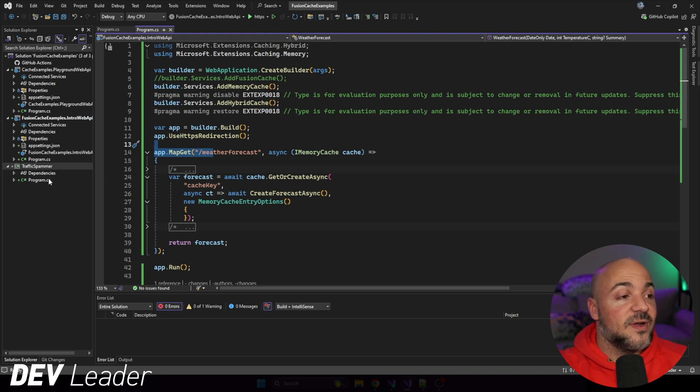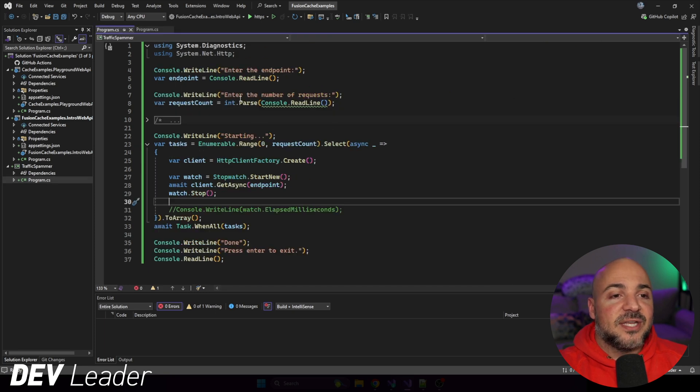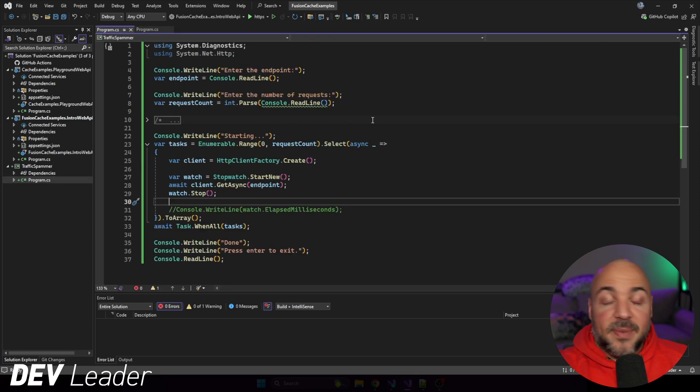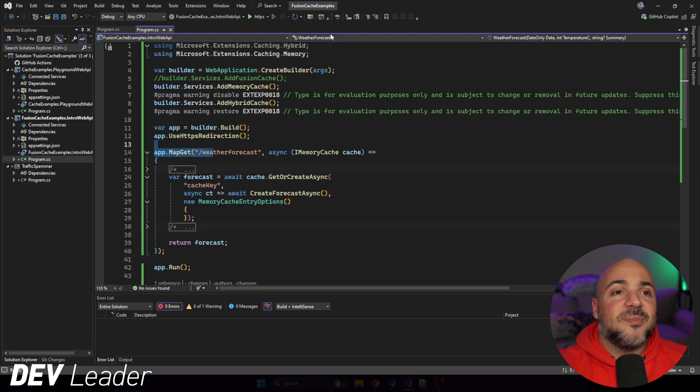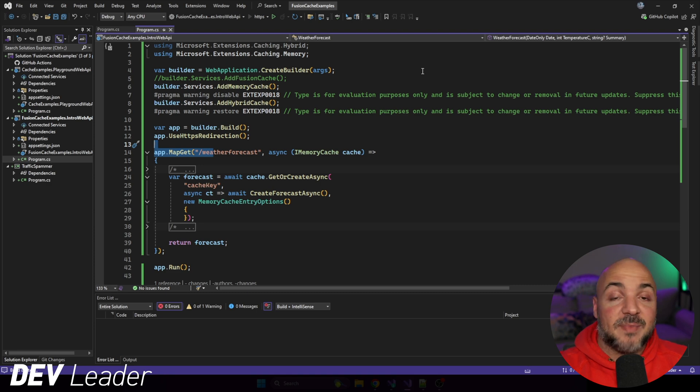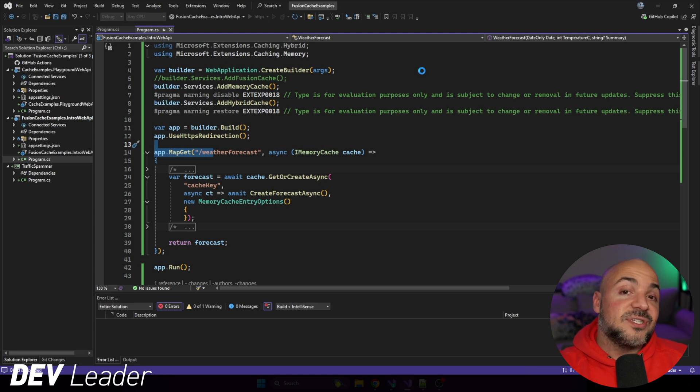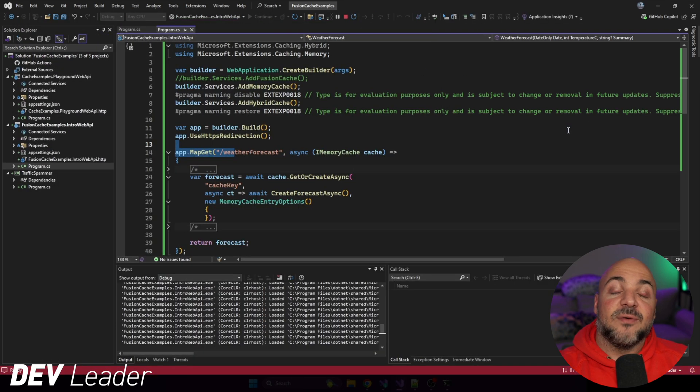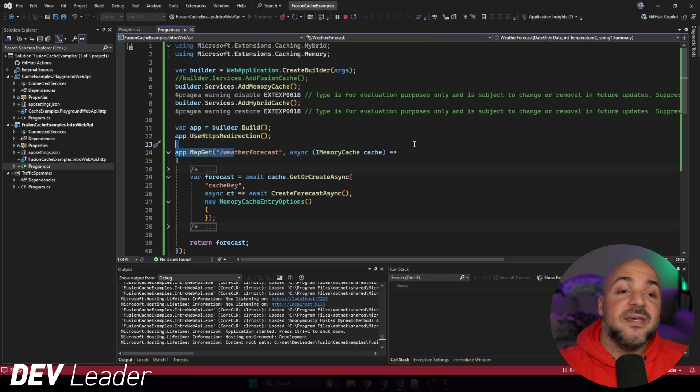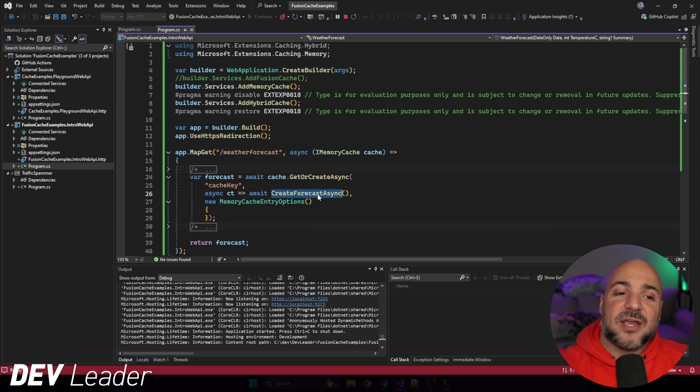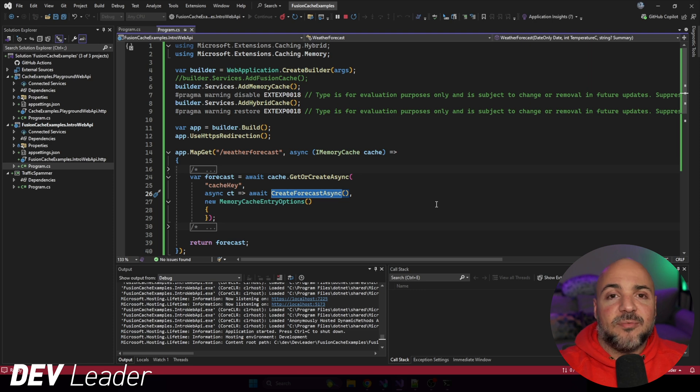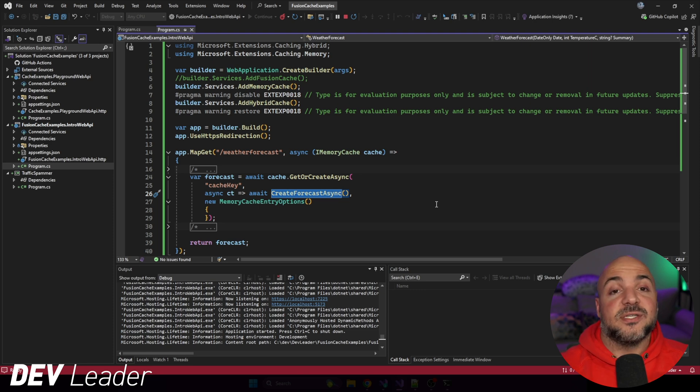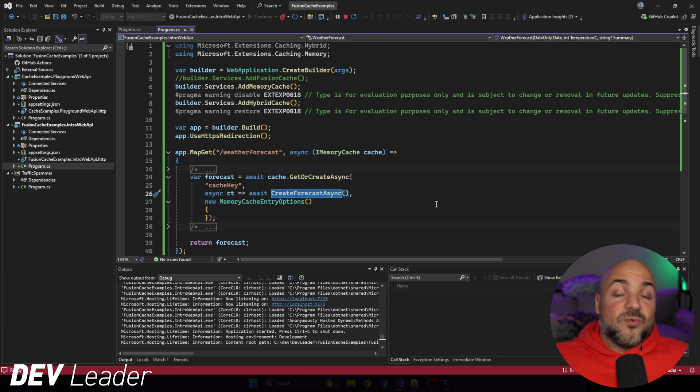What I've also done is I've created this traffic spammer. It's essentially just a loop that's going to have a bunch of tasks fire off and hit our API. Not to complicate things, but I'm going to go ahead and run this. And then I'm going to use the traffic spammer to send a whole pile of requests. And we're going to see essentially how many times we actually call create forecast async. If we have stampede protection, our single process should only allow one of those requests to get through.